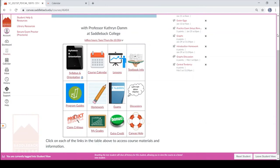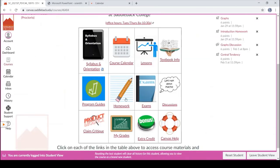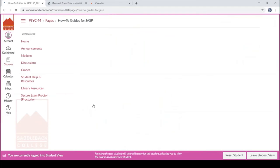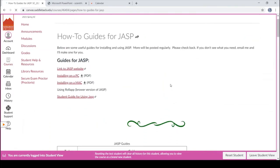You'll also notice something called program guides. We're going to learn how to use something called JASP — it's free statistical software that will do a lot of the hard crunching of numbers that we need to do later. You'll still learn the theory of why and how it works, but we're going to make the stats program do a lot of the heavy lifting. Sometimes students get tripped up on loading the program or getting data in, so within each module I have videos on how to do that. This program guides link will lead you to guides for working with JASP if you're looking for something in particular.